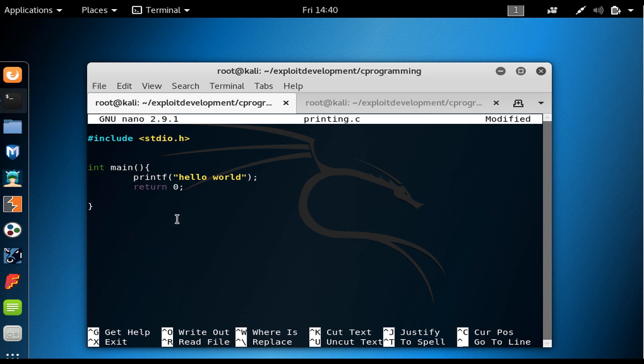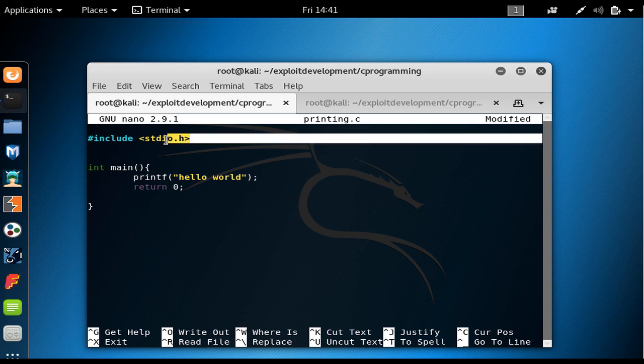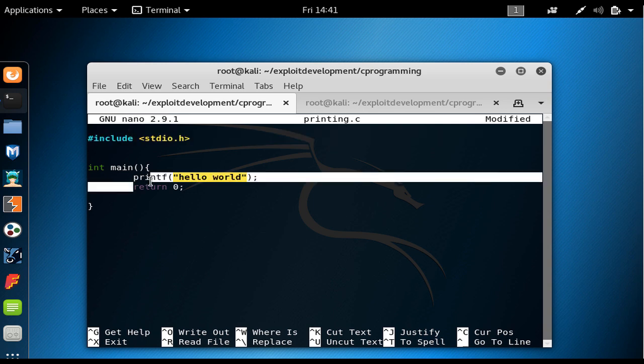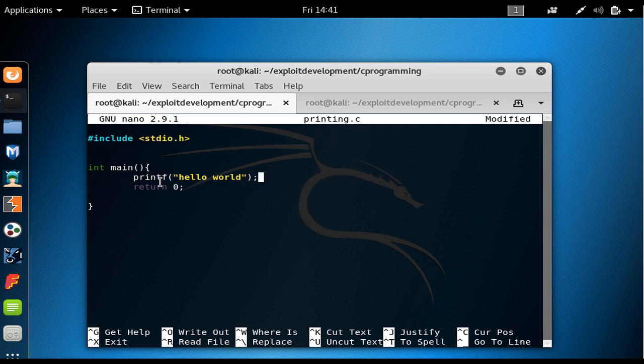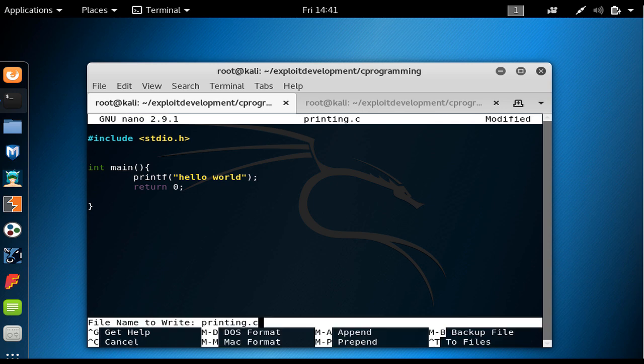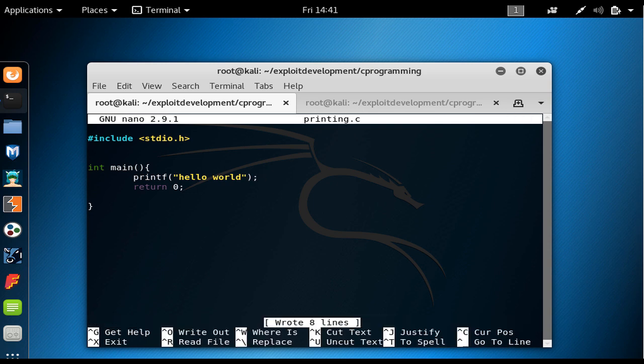As you see, if we don't include the name of the library in which the print function has been defined, then it would give us an error or a warning that I don't know this function. Now in here I just press ctrl O, hit enter.